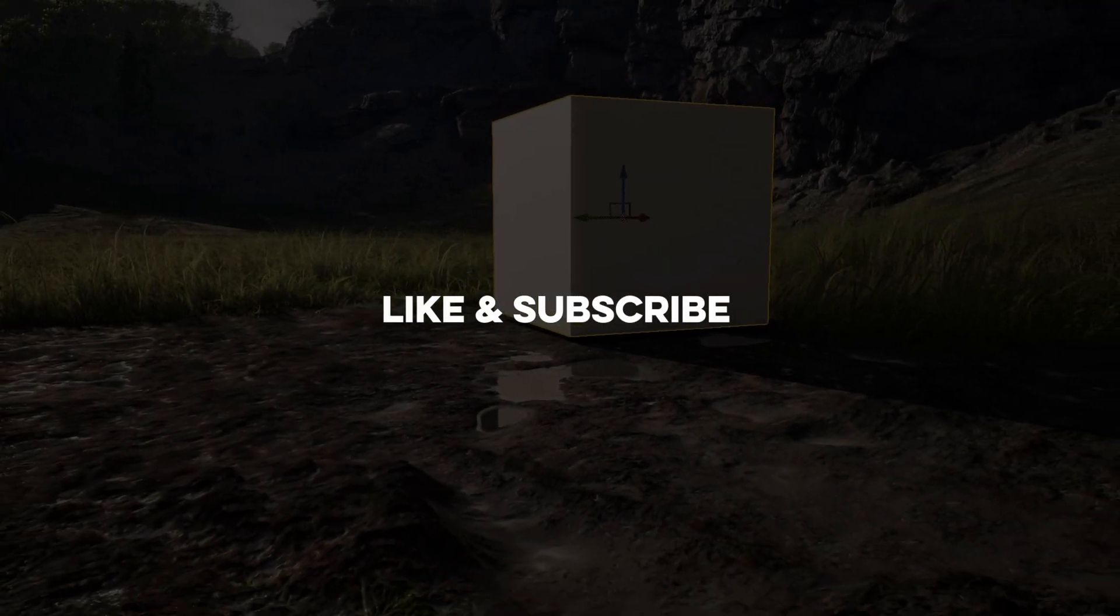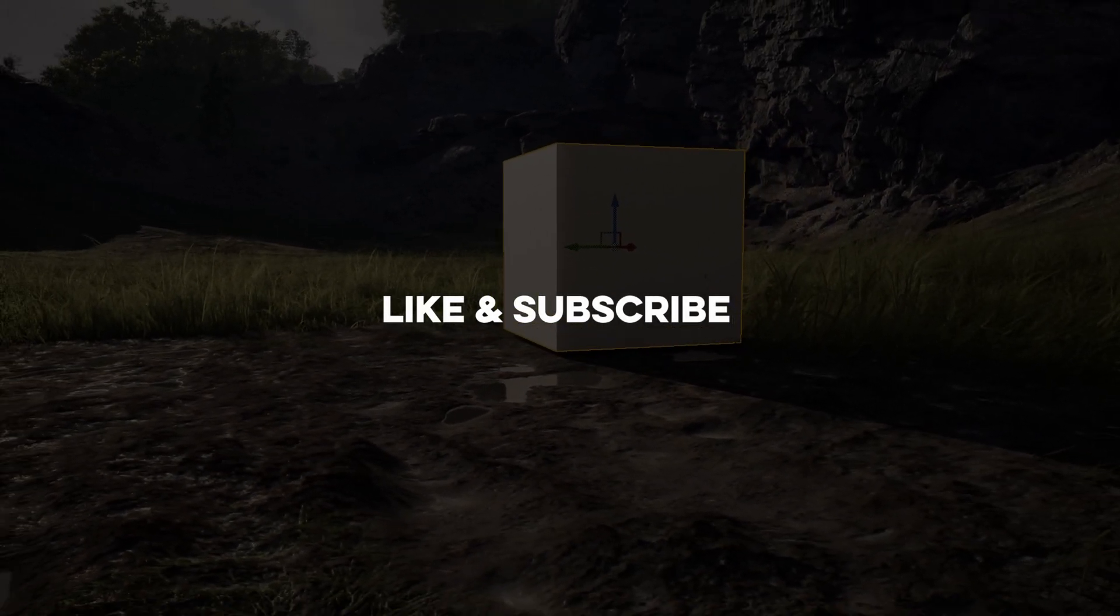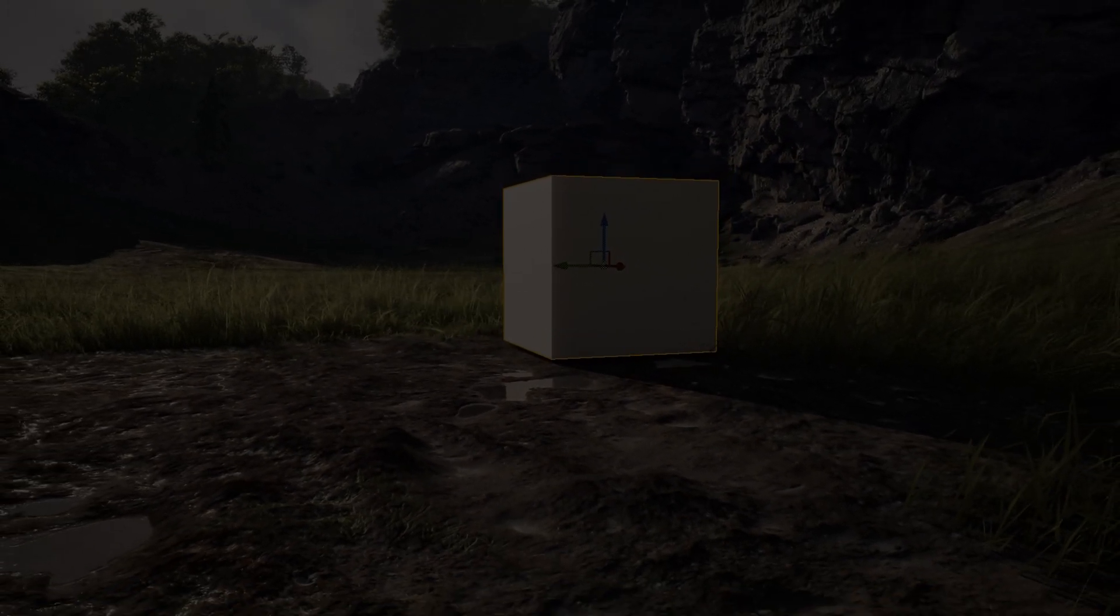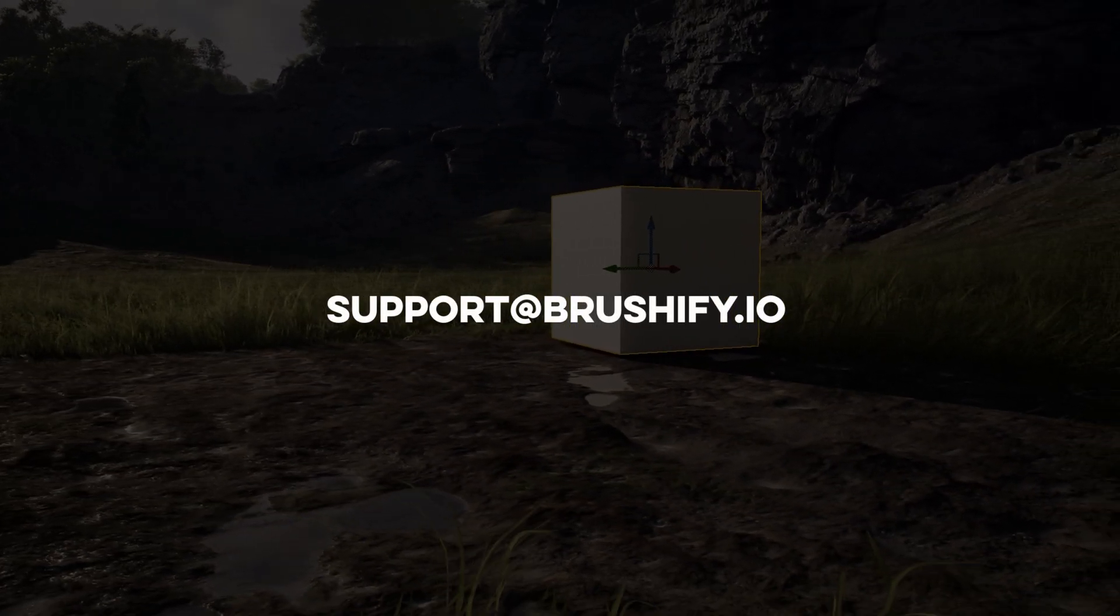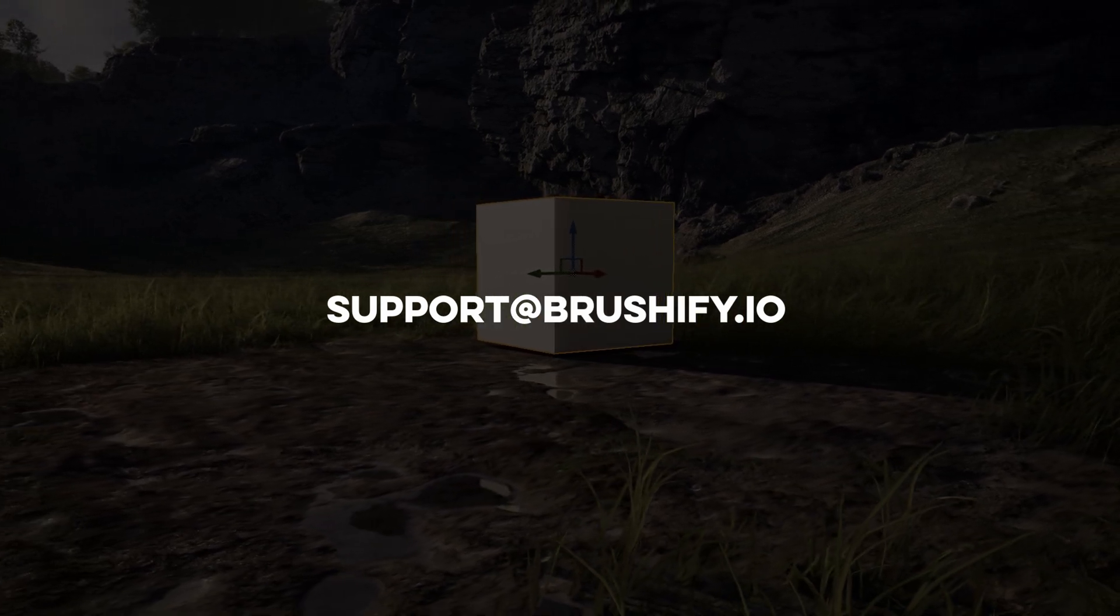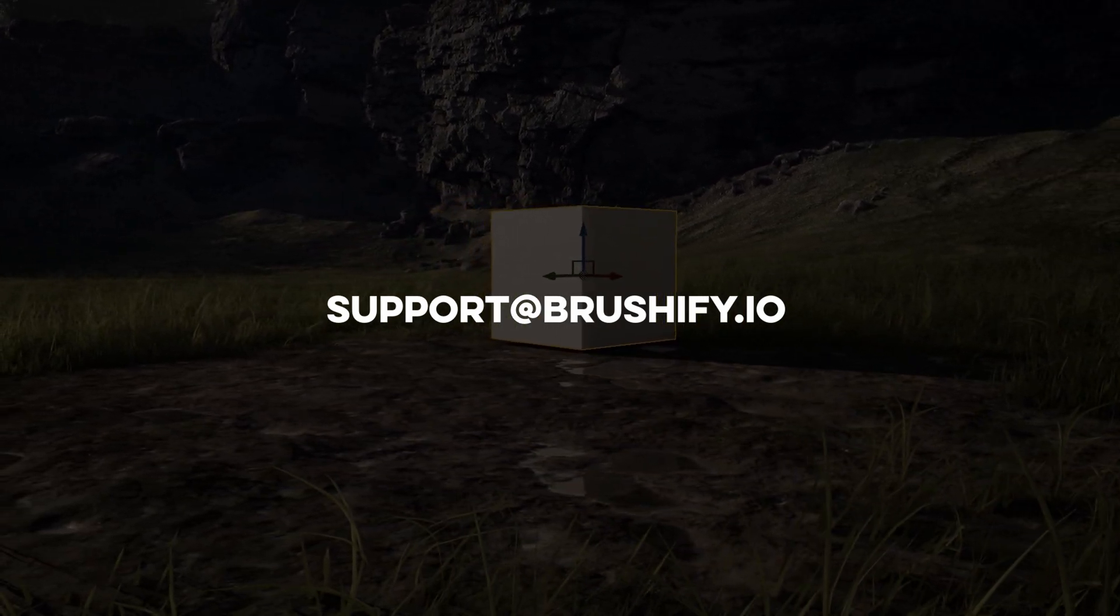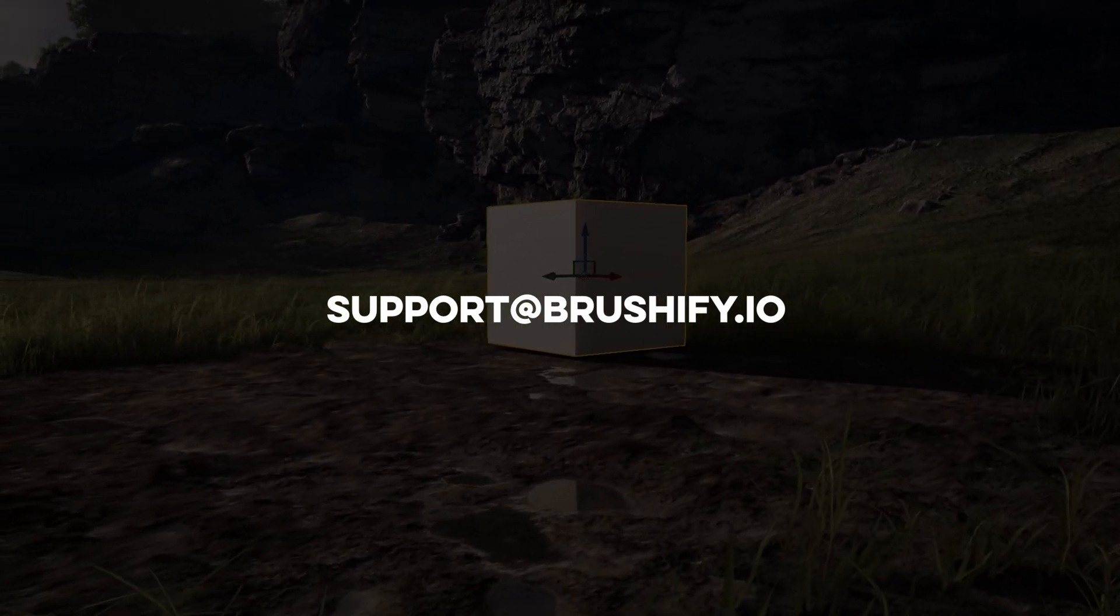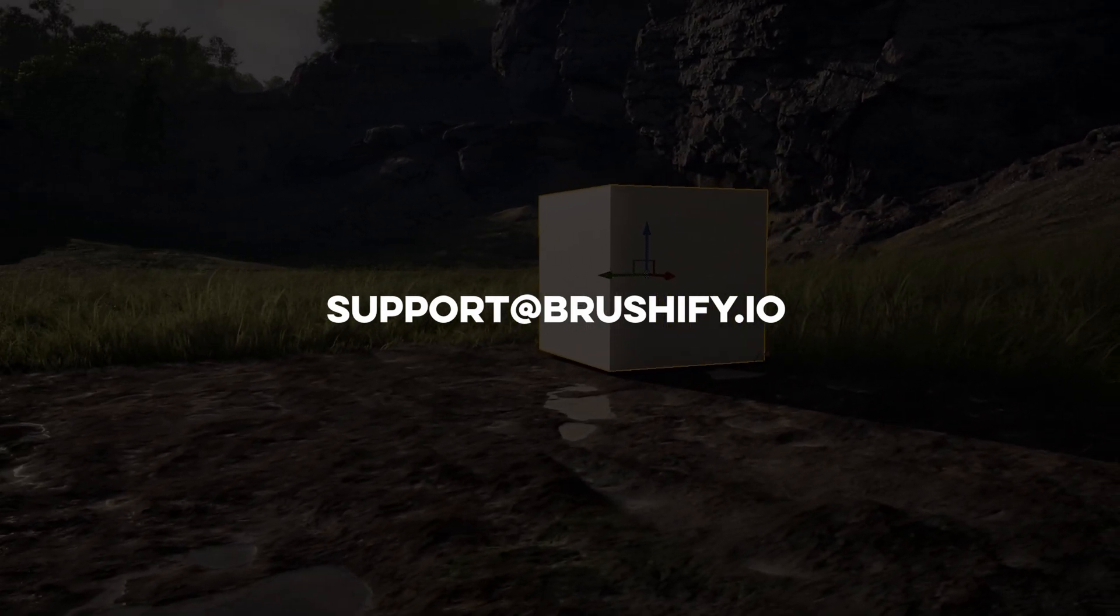If you like tutorials like this, don't forget to like and subscribe. If you have any questions about Brushify, you can use our support email, support at brushify.io. Thanks for watching. This is Joe Garth, signing out. Cheers, guys.